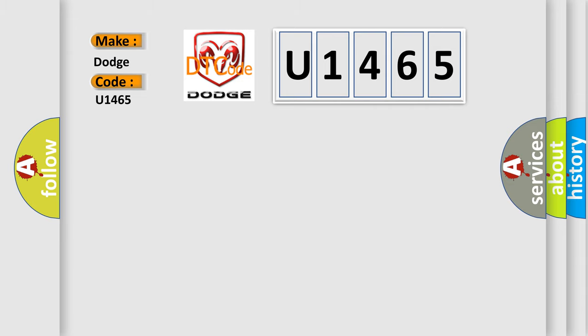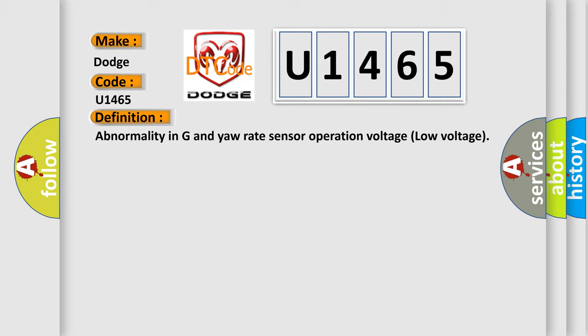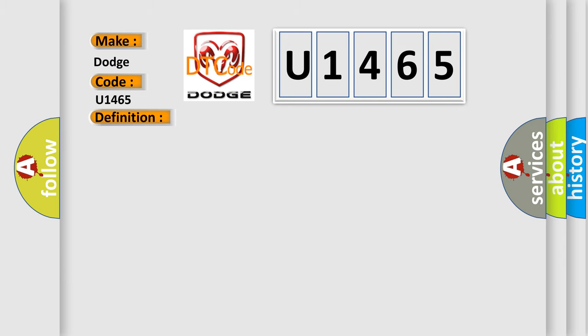The basic definition is abnormality in G and yaw rate sensor operation voltage, low voltage. And now this is a short description of this DTC code.